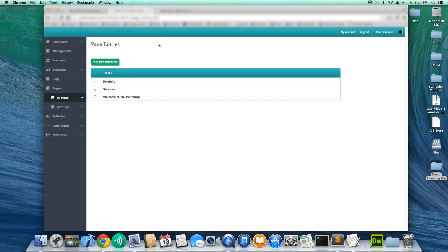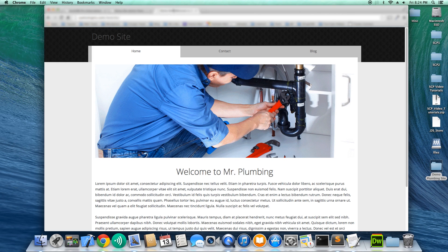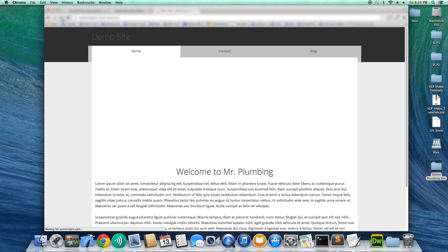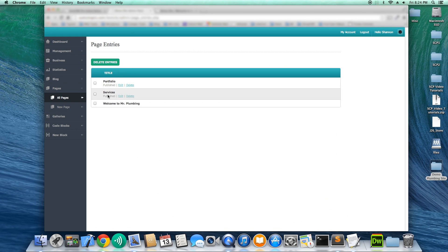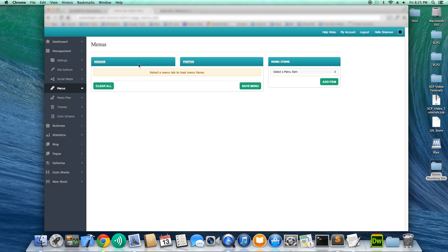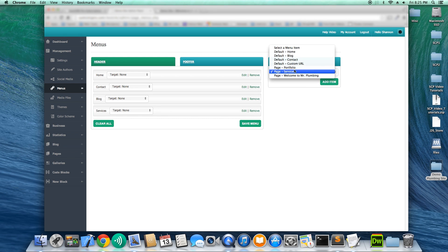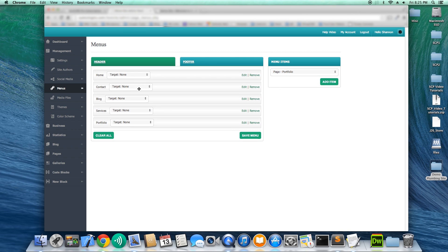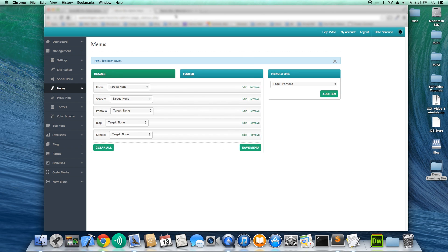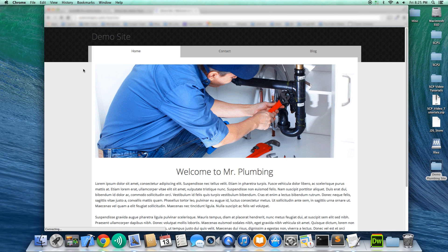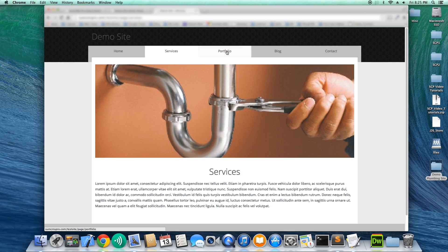We didn't even add these new pages to our navigation yet, so let's go to Menus and select Header again. We'll add Services and Portfolio, rearrange the order a bit, and save. Now go back to the website and refresh — all our pages are in the navigation at the top. We can see Services with the image selected, and Portfolio as well.